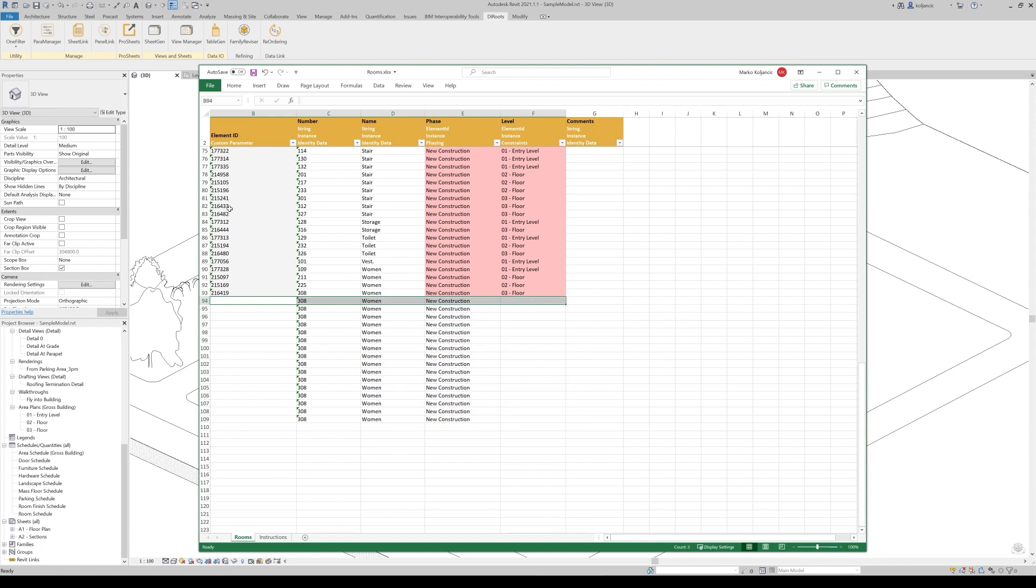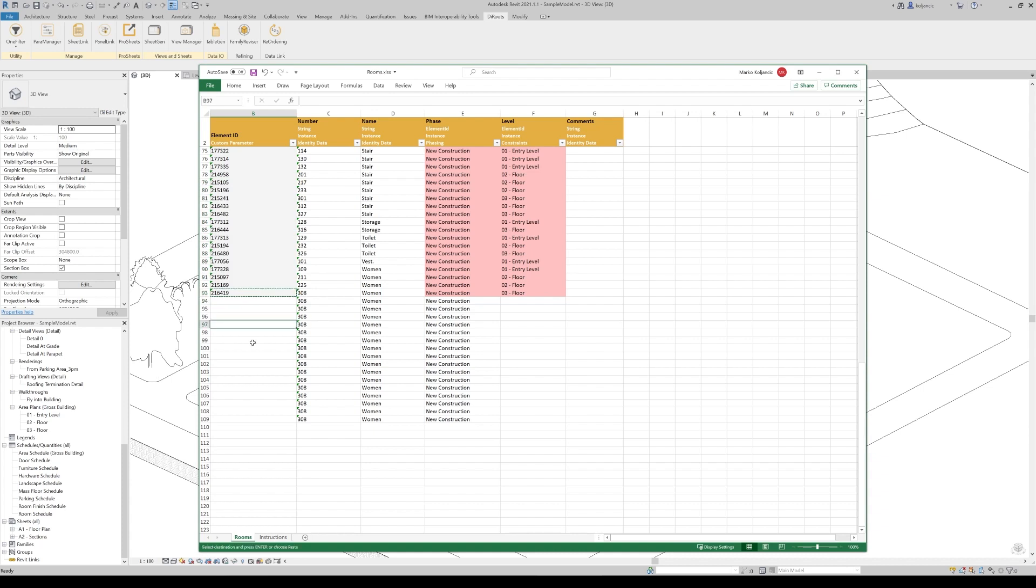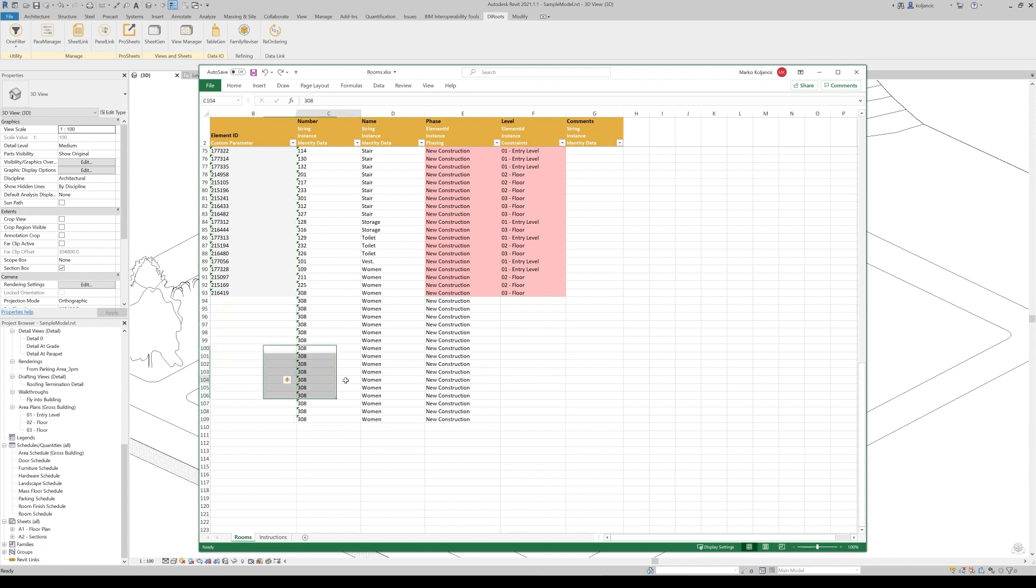These are existing that have element ID. One point is very important. Don't copy the element ID. Otherwise Sheetlink will lose the mapping of the existing and the new rooms. New rooms should have blank element ID field.